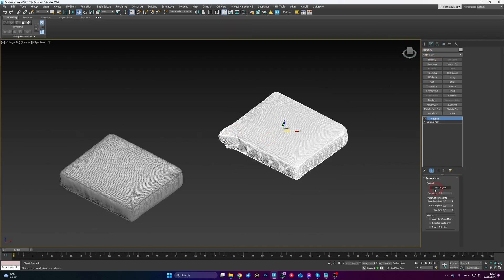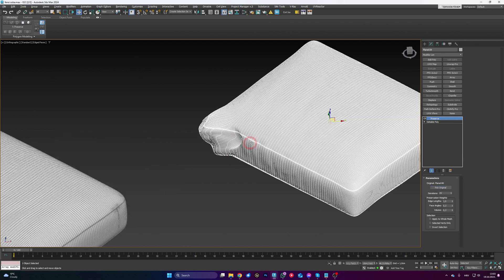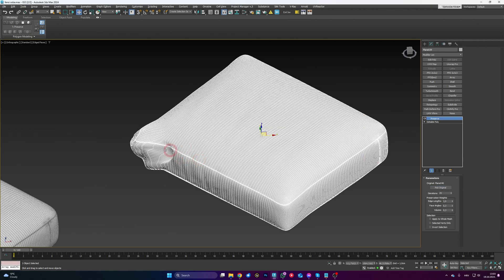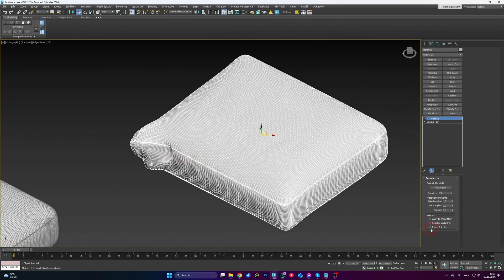So click on the Pick Original and click on your original sofa. Now nothing happened because there is one thing that you need to click, and that's Invert Selection. If I understand correctly, this modifier, it's obviously designed, I think, correct me if I'm wrong, it's designed for affecting selections and not entire objects. So it's kind of by default taking into consideration that you have some sort of selection.